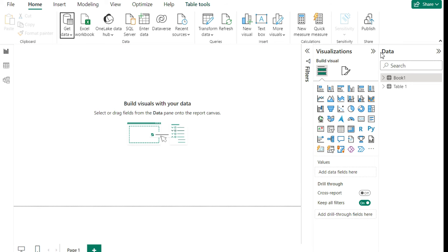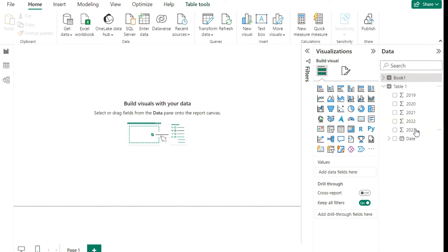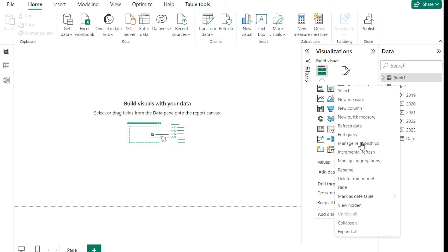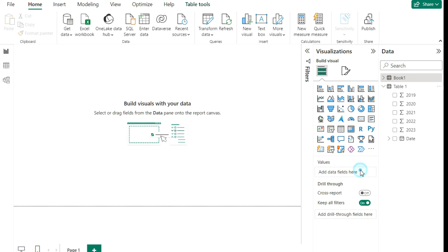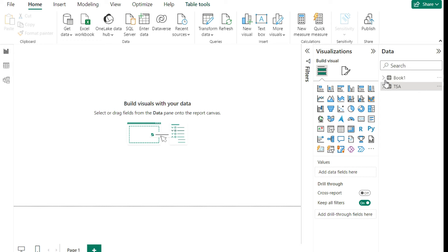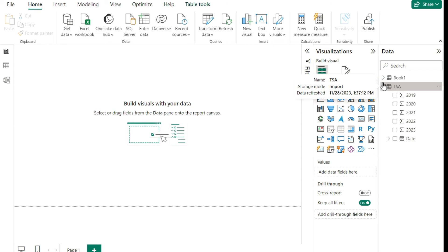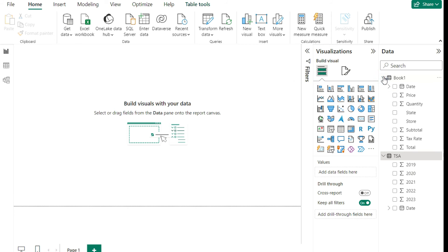Now that it's loaded, it'll be much easier to see the data and the different fields. If I open this up now, I can see the years clearly — otherwise it would have been called 1, 2, 3, 4, 5. I'll right-click and rename this to 'TSA' and now it's saved and nicely organized.